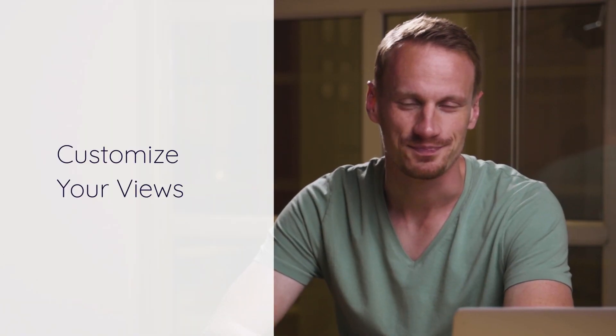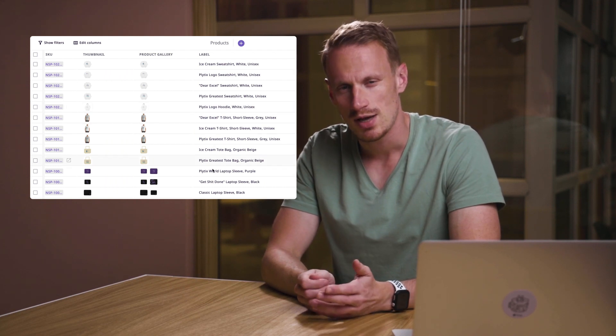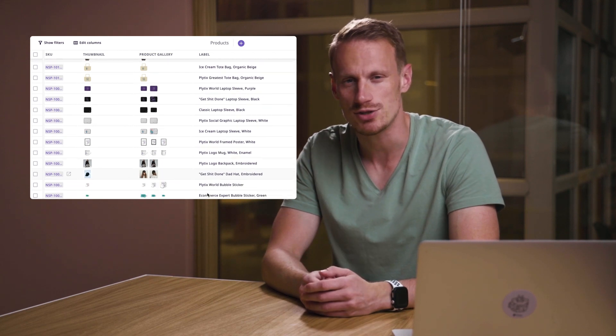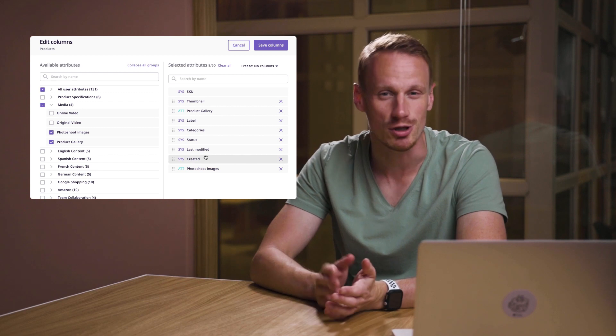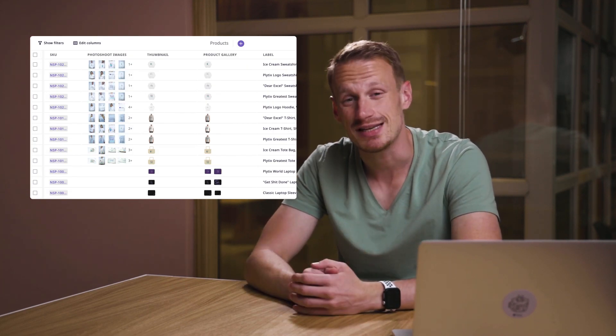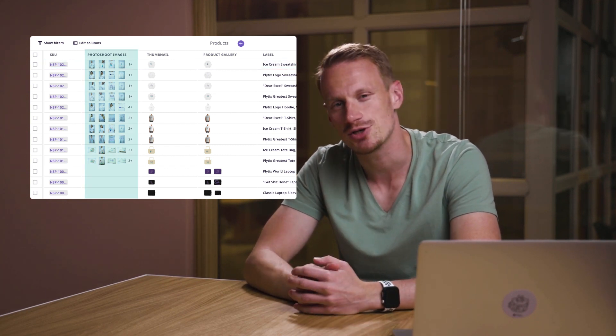Customize your views. Now that everyone who needs it has access to the PIM, let's look at how different teams can work in the same system all at the same time by creating custom views. Once you've imported all your information and files into the PIM, you'll end up with a database that has thousands of products and potentially hundreds of attributes — which is just too much information to look at. Instead, users can create custom views to quickly load and edit the products and attributes they work with the most.